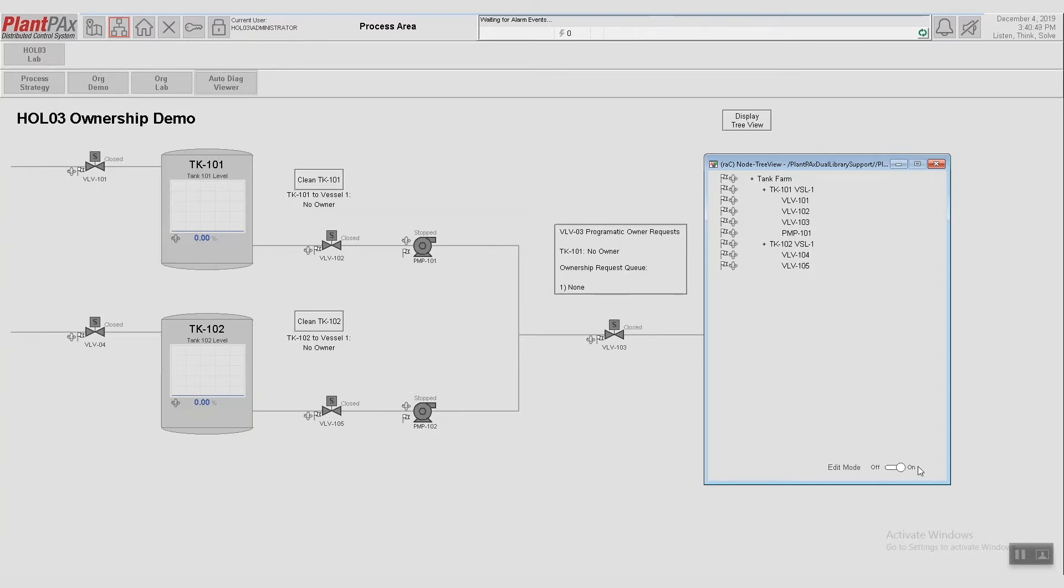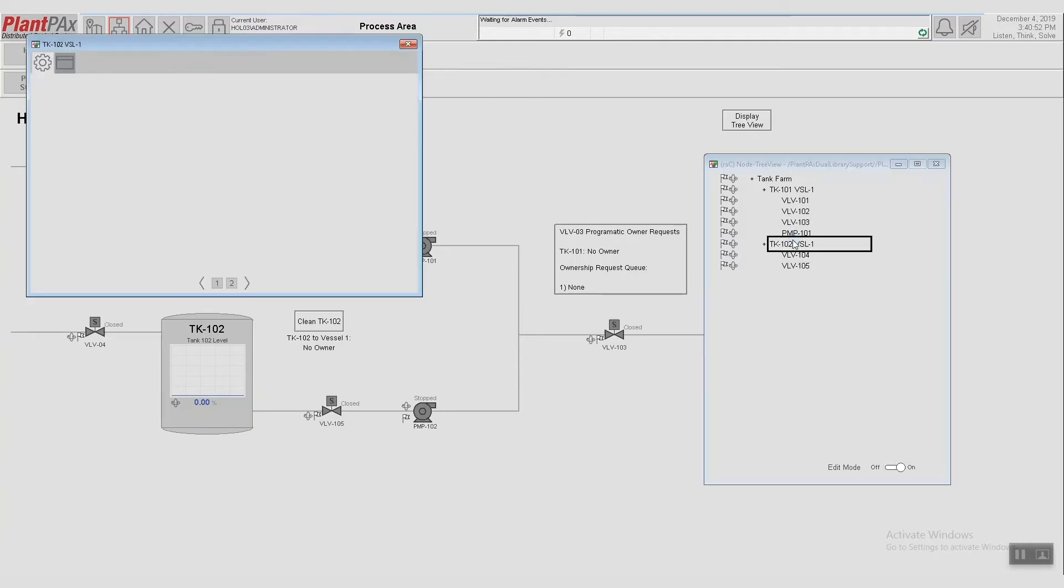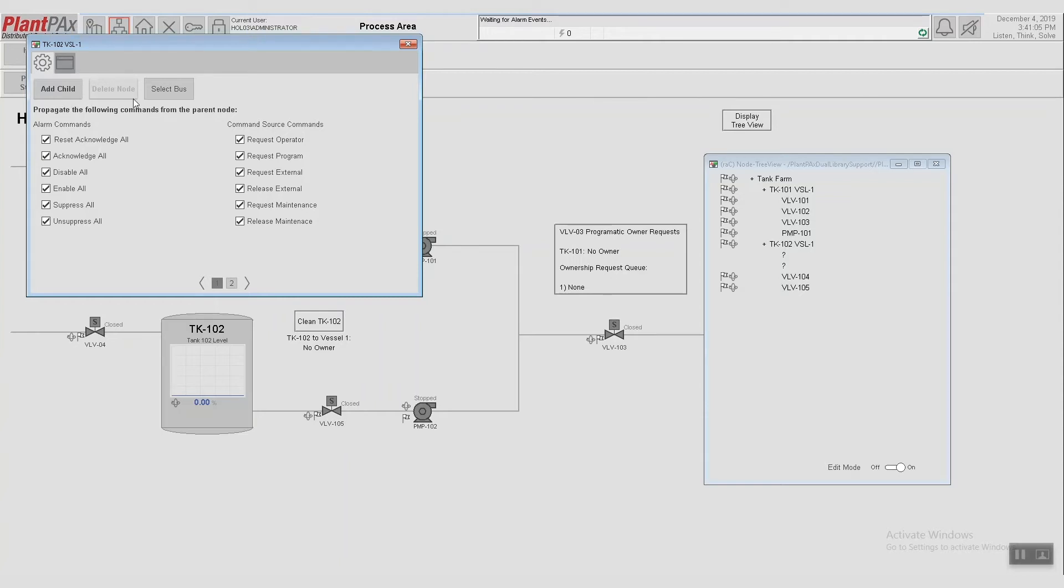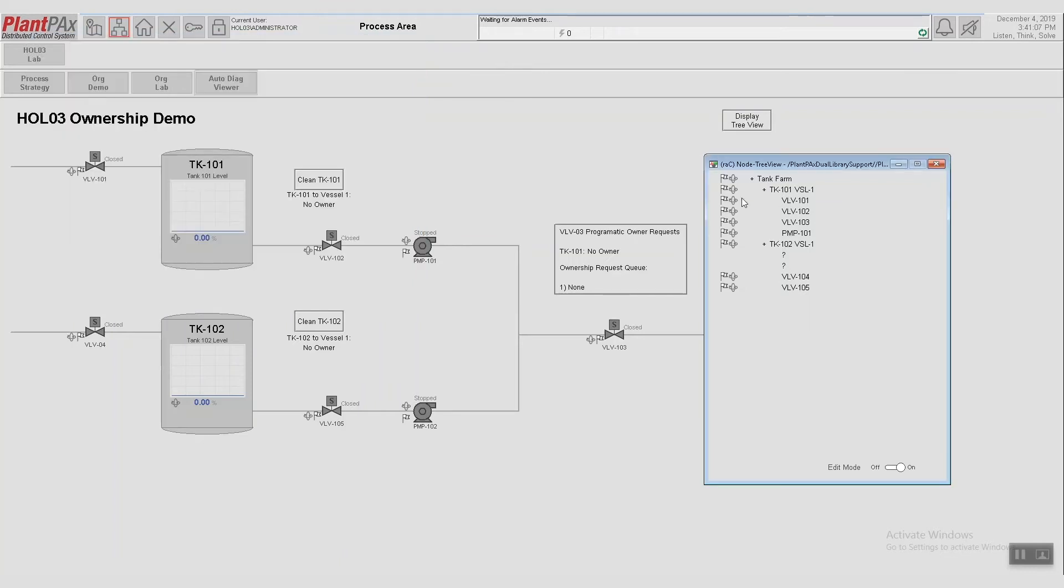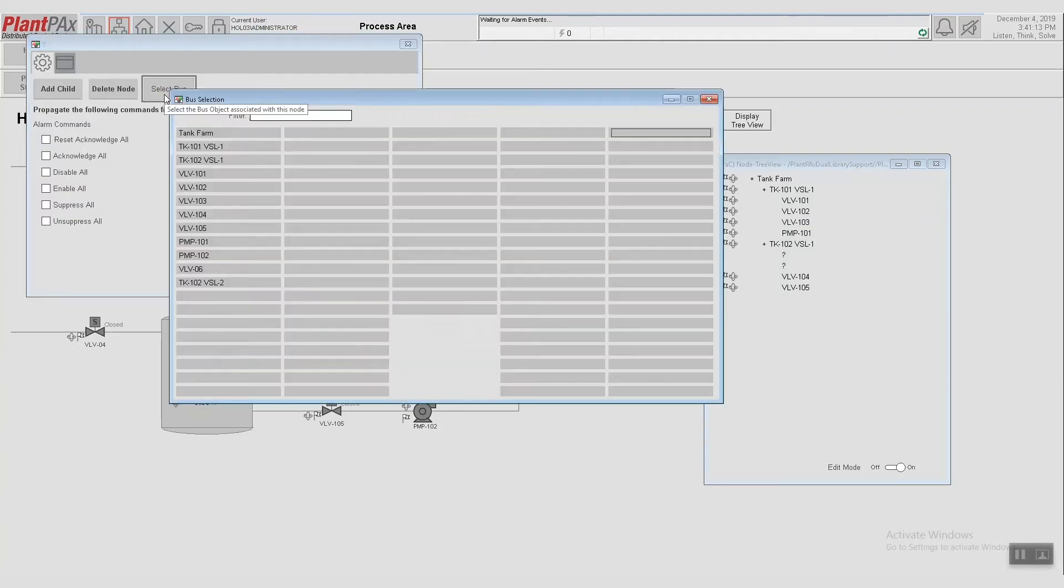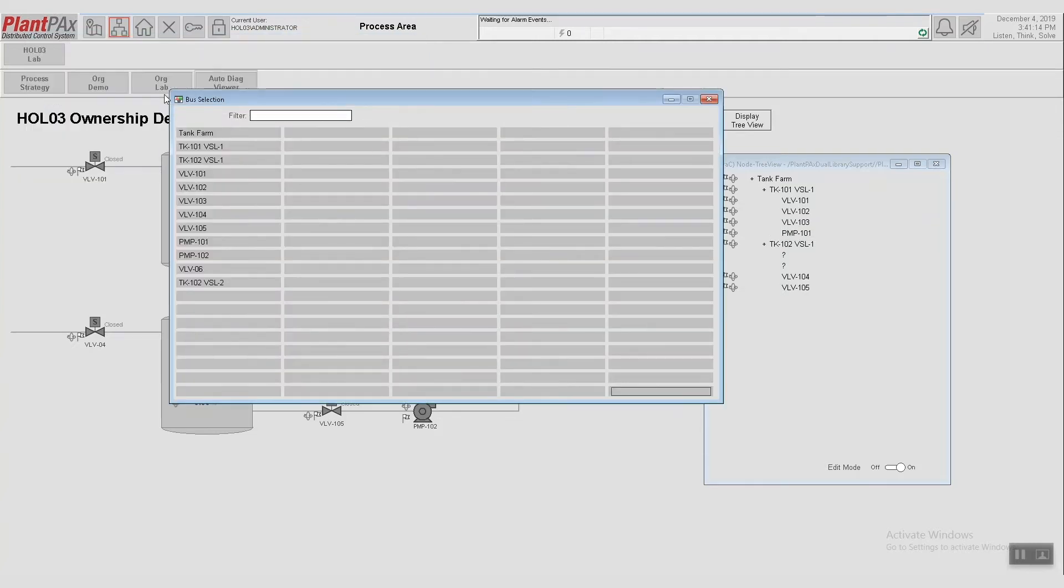So clicking into edit mode, we can add these devices. We'll click on Tank 102, and we will add two children to this. Some other options we have on the screen is to delete the current node that we're on or select bus. Closing this, we can go ahead and click into one of the children that we just added, and we'll click select bus.